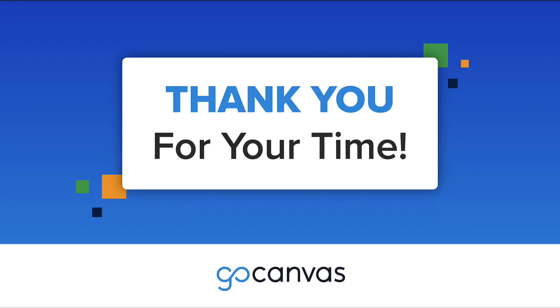That concludes the first video of our Getting Started with GoCanvas session. Please proceed to the next video on form building basics.